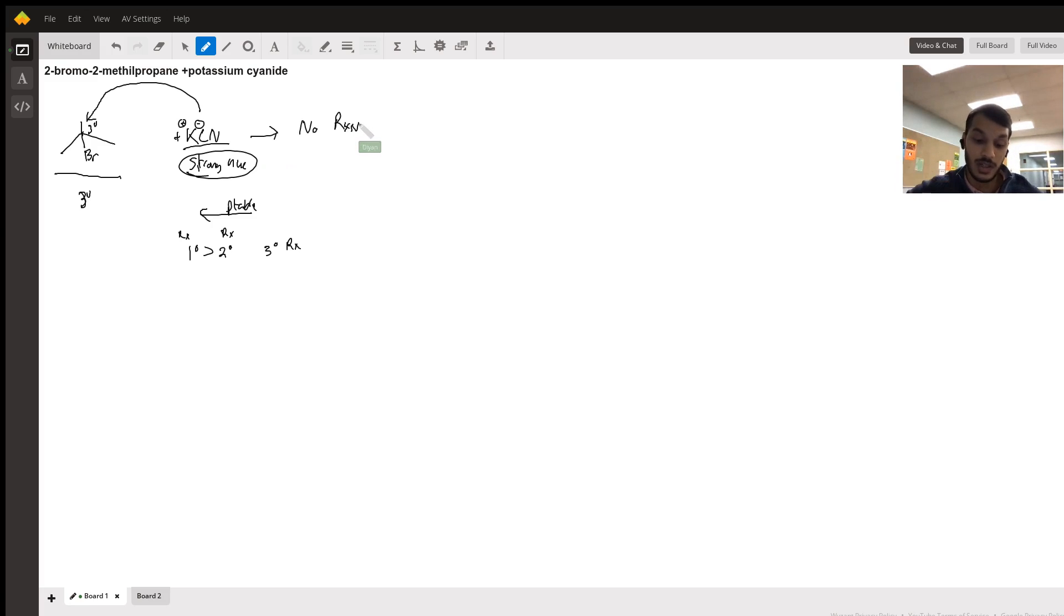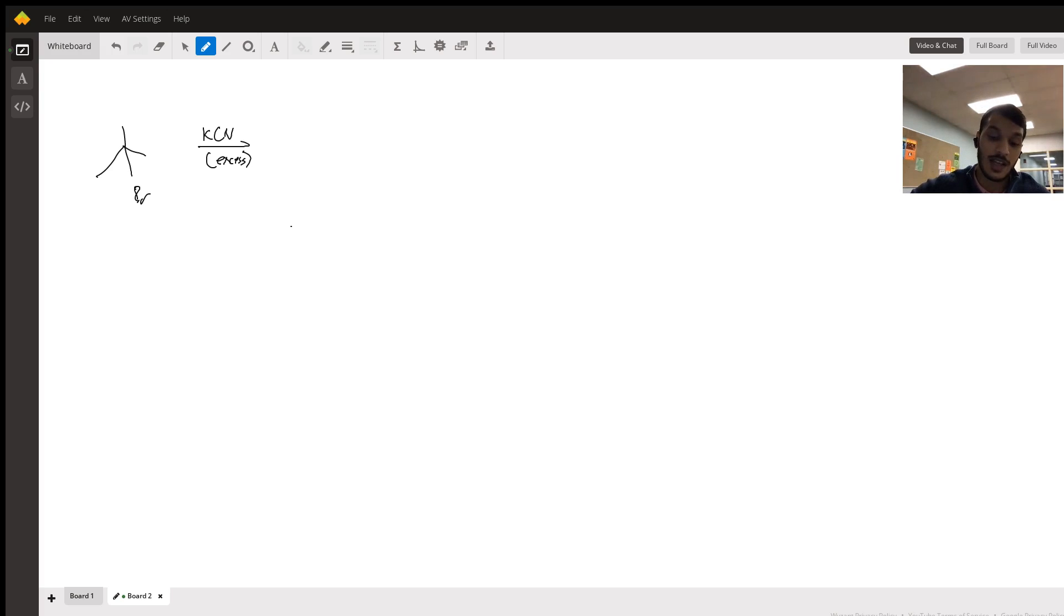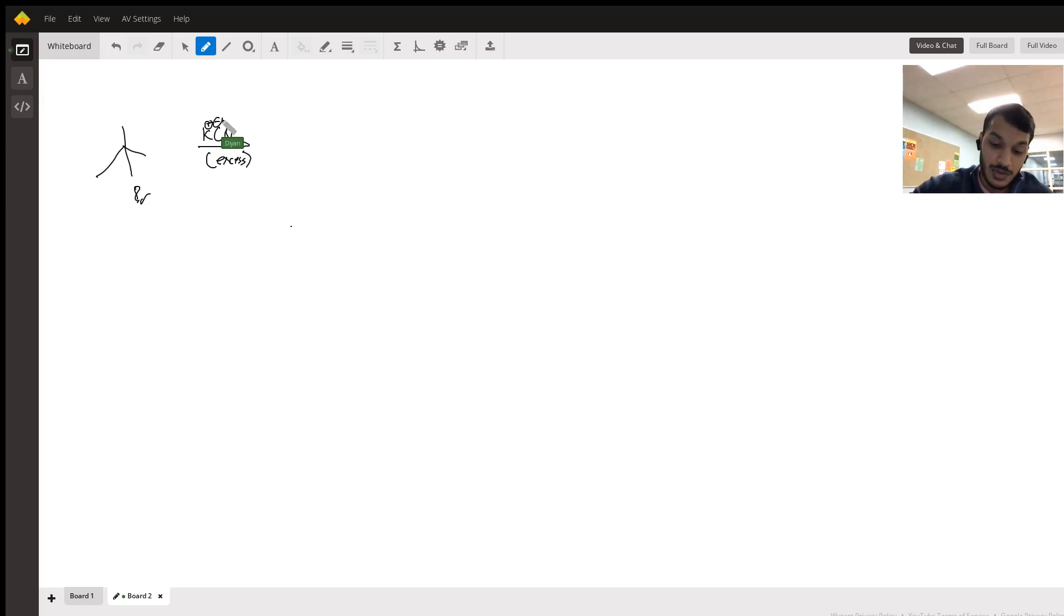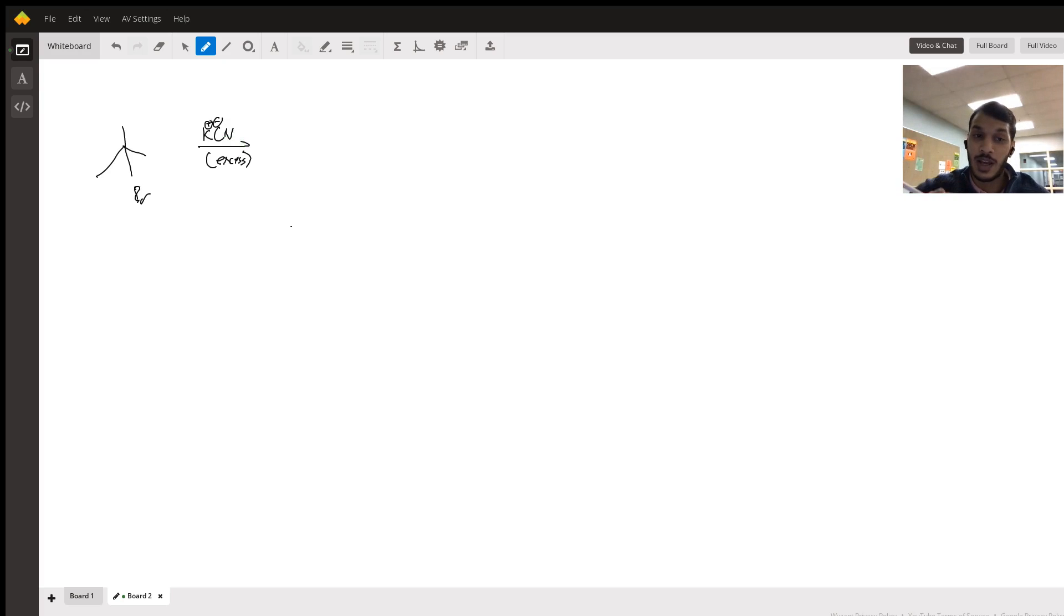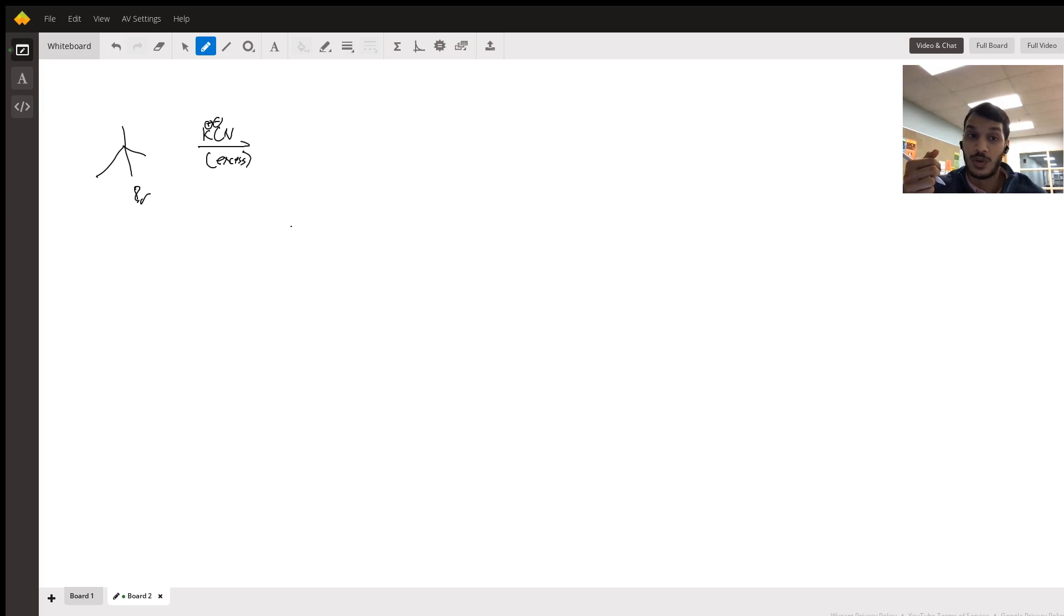However, the one exception to this is that when given the same reaction, the same alkyl halide, the same nucleophile with a negative charge, if you see the word excess or there's something that says the nucleophile is in excess, this will occur in an SN1 mechanism.